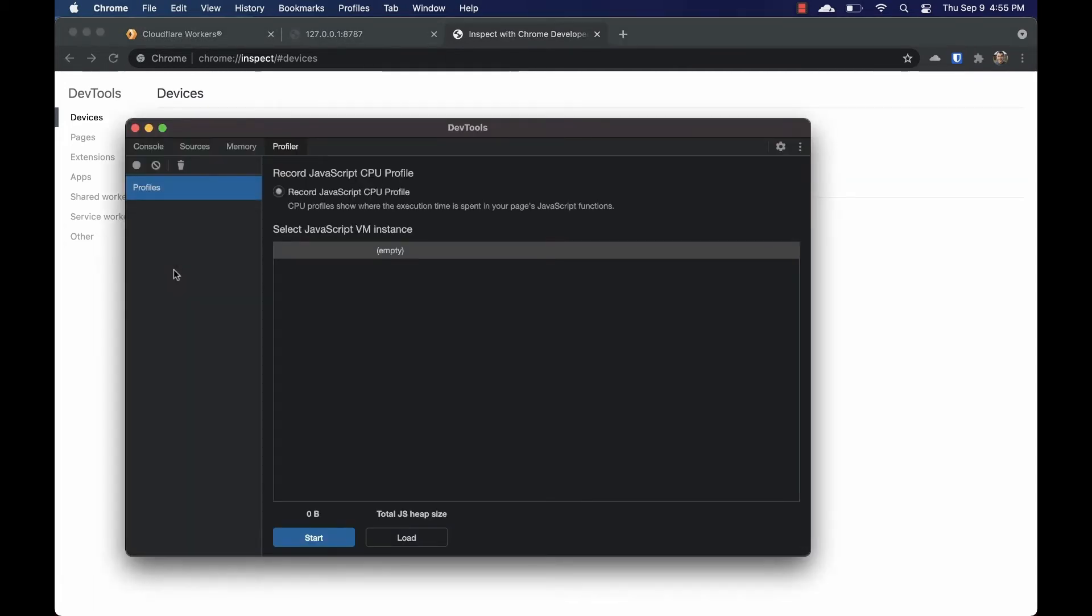At the time of this video, Wrangler only supports the console, sources, and profiler tab. We can start with the profiler tab.